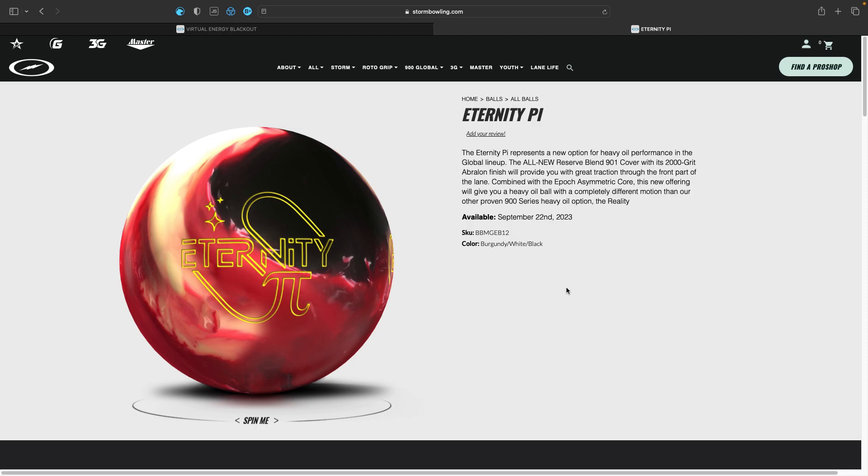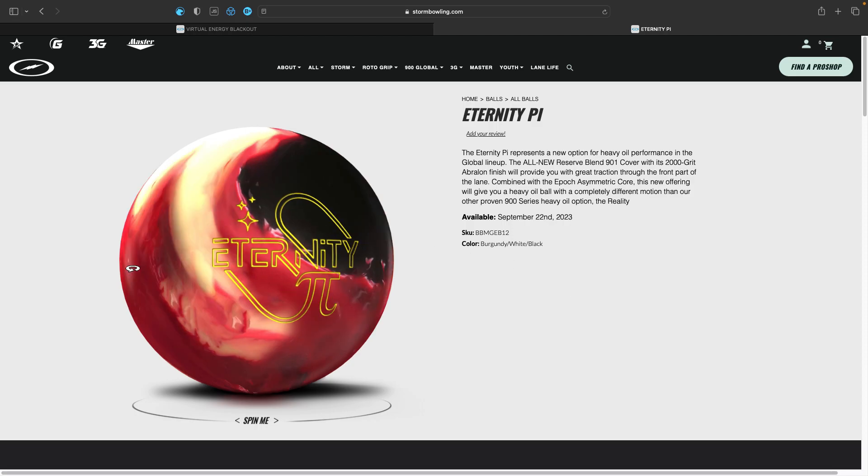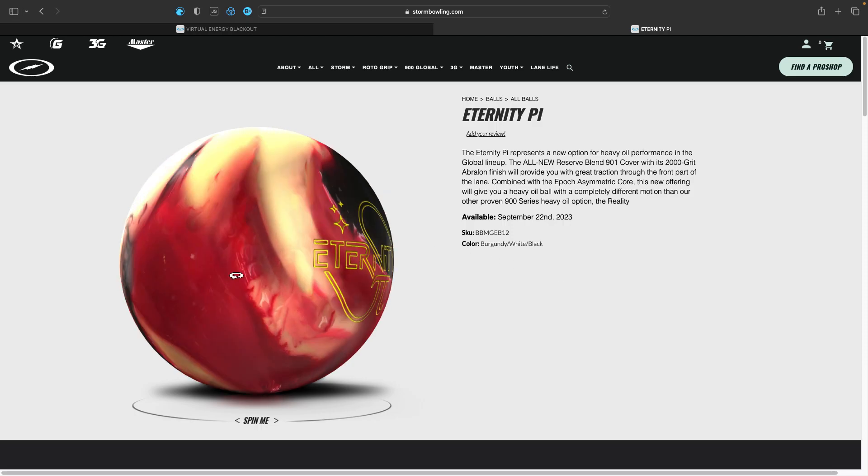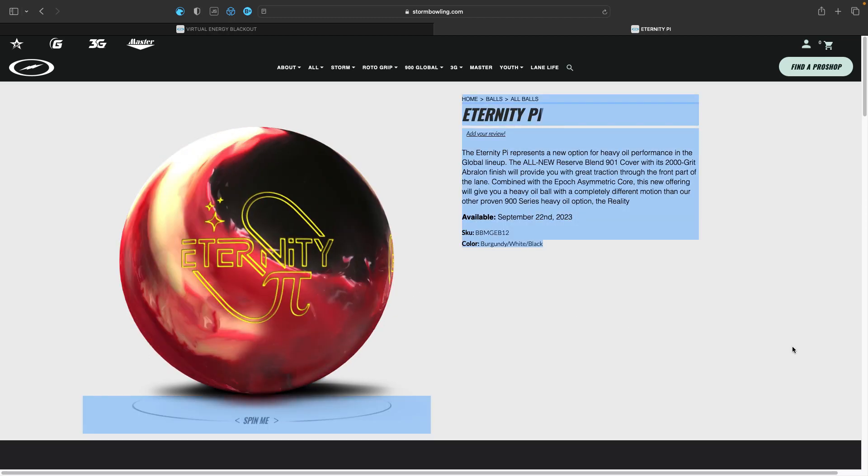Eternity Pi from 900 Global. First off, what I will say positive about this ball already, I really like the shelf feel. I really like how it looks.